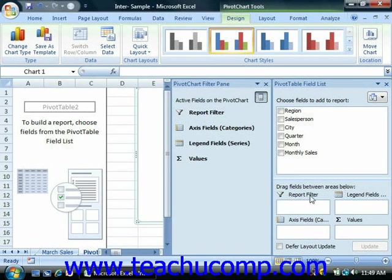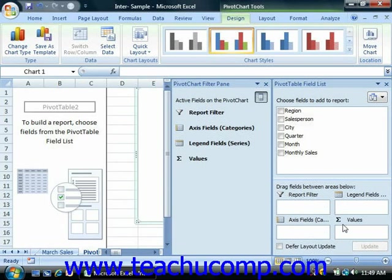The four quadrants are: Report Filter, Legend Fields (or Series), Axis Fields (or Categories), and Values. You can then click and drag the fields shown from one quadrant to another based on what function or layout you want the pivot table to display. Note that fields that are placed into the data section are calculated using the sum function by default.